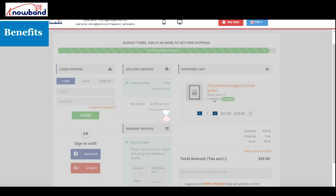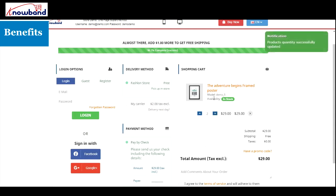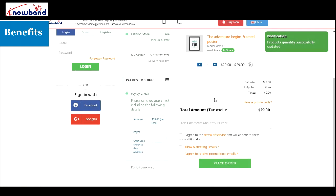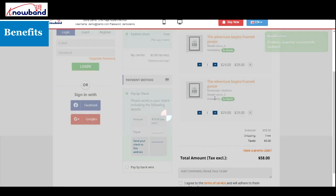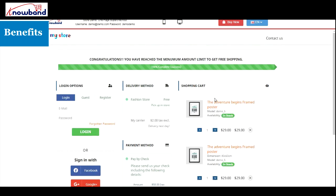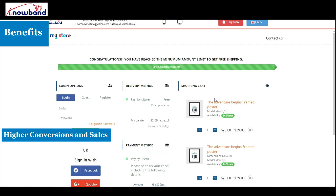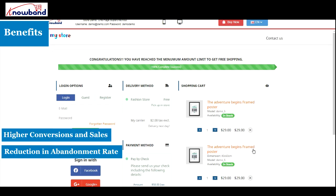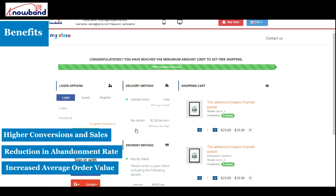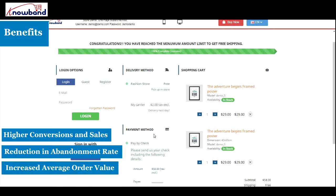What benefits does PrestaShop one-page checkout provide? With the help of this module, you can expect higher conversions and sales, reduction in cart abandonment rating, increased average order value.